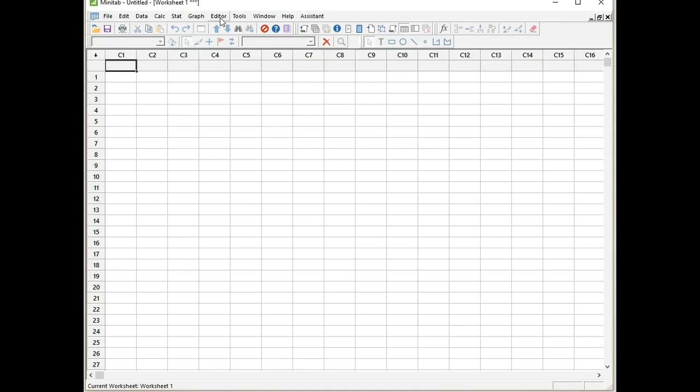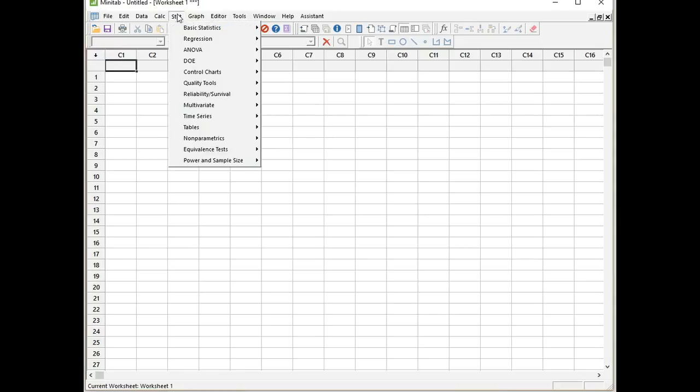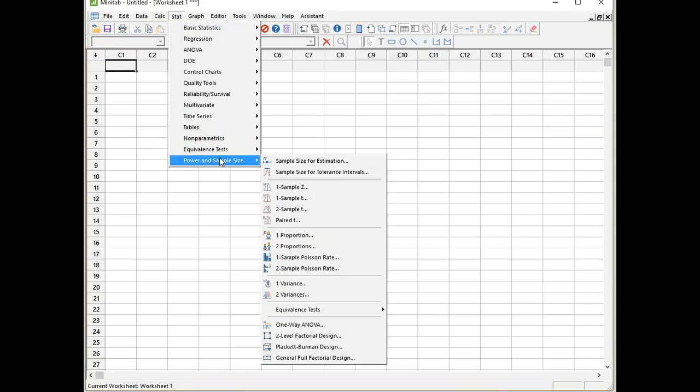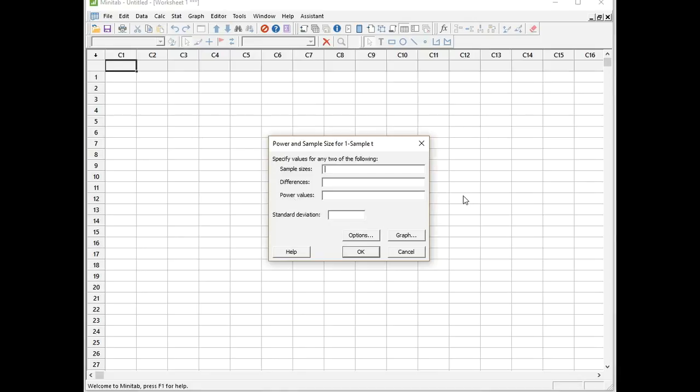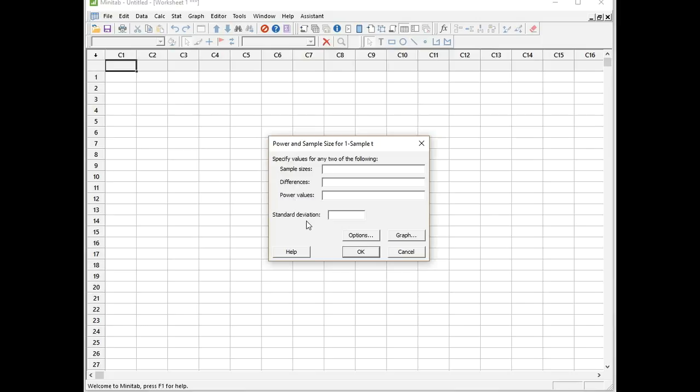If I go Stat, Power and Sample Size, One Sample t-test, I can bring up the menu. You see from the top, there's three parameters: sample size, differences, and power values. We need to specify two out of three and Minitab will work out the third one. And we must provide our estimate of the population standard deviation. Luckily we've been given all the relevant information in the question.